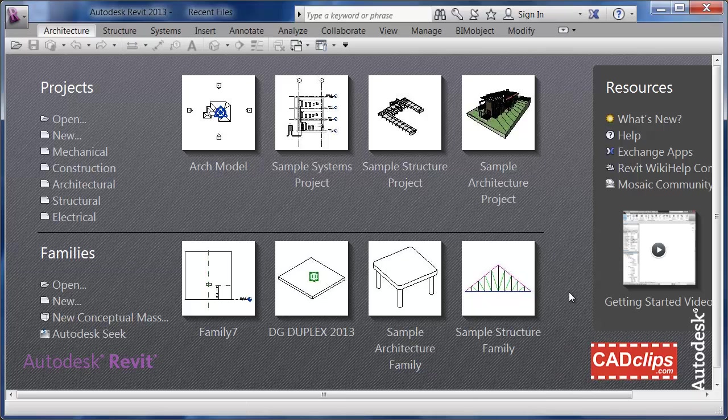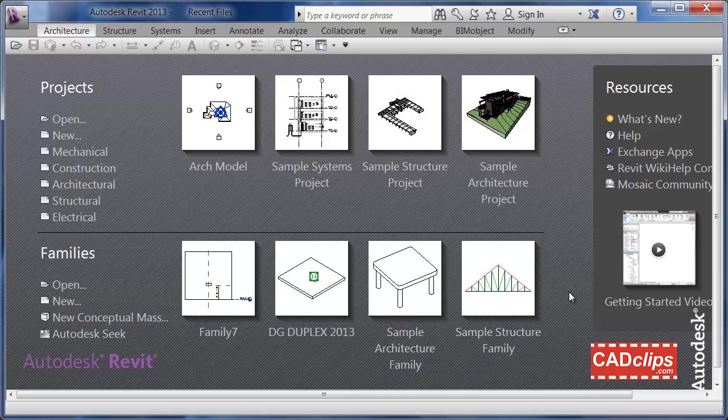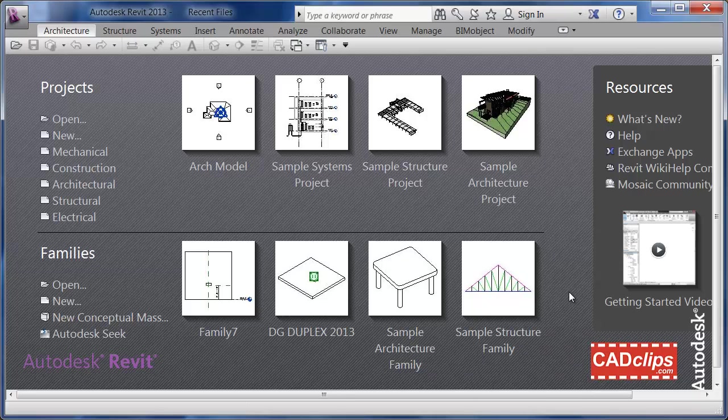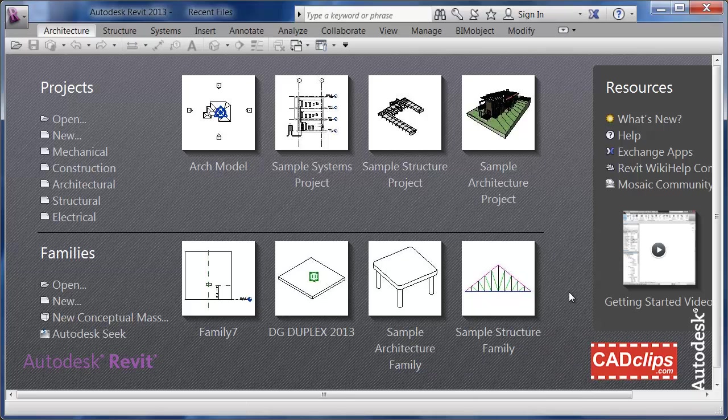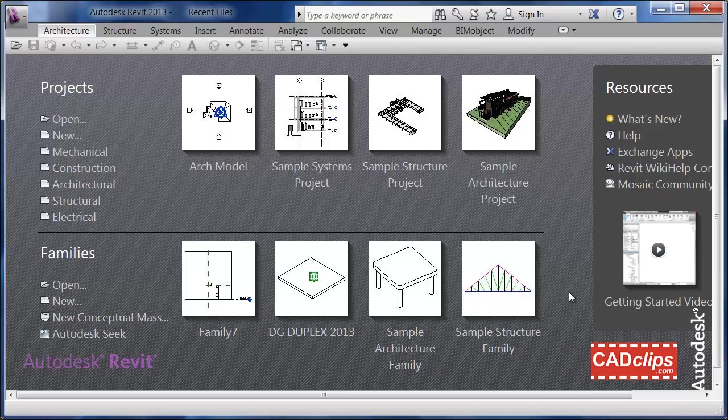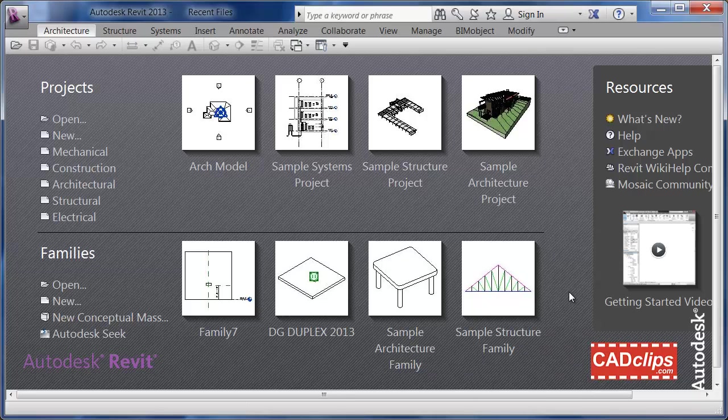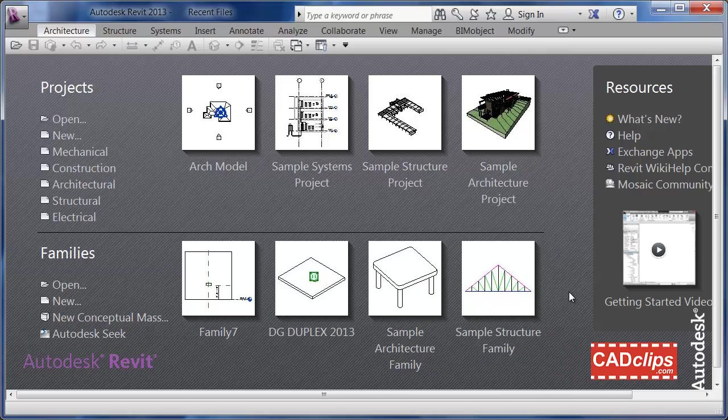So when you add an outlet in your wall in Revit MEP, how does that symbol show up in different detail levels and in 3D, and what makes it look the way it does and act the way it does. We're just going to dissect the duplex receptacle electrical family and see how it behaves.